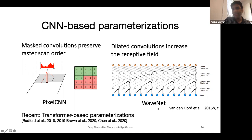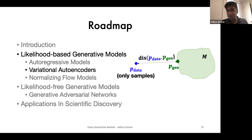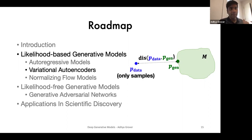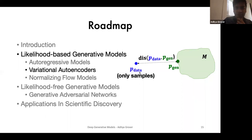That covers autoregressive models, the first kind of likelihood-based generative model. Now let's move on to variational autoencoders, another kind of generative model used extensively in recent years. If there are any questions at this point, I'd be happy to answer them. Seeing none, let's move on to variational autoencoders.